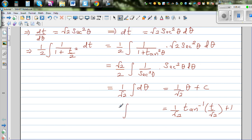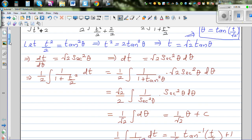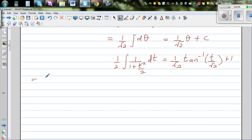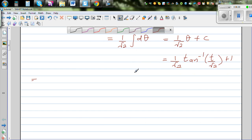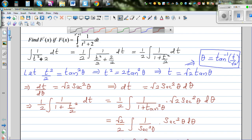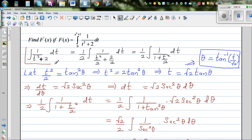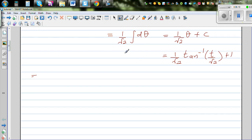So the integration of 1/2 · 1/(1 + t²/2) dt equals 1/√2 · tan⁻¹(t/√2) + C. This came from the original form, so we can say this is nothing but the integration of 1/(t² + 2) dt. We started here, so now let's come back to the definite integration.